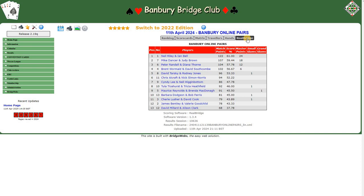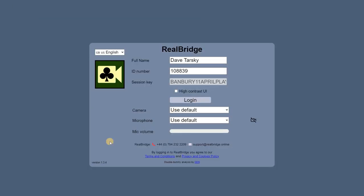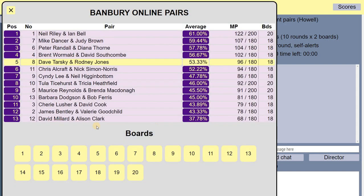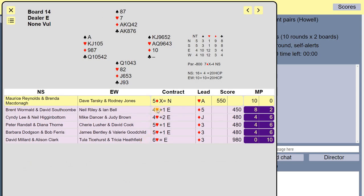RealBridge is much easier than BridgeSolver Online to look at hands. So quick example — let's have a look at a disaster that me and my partner had: board 14, 5 diamonds.